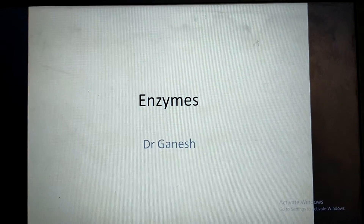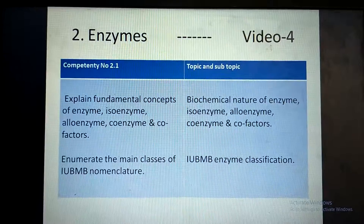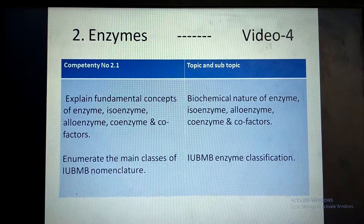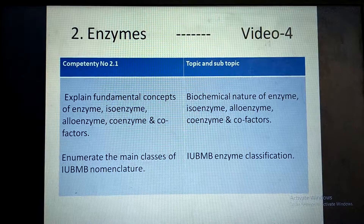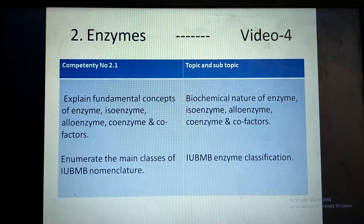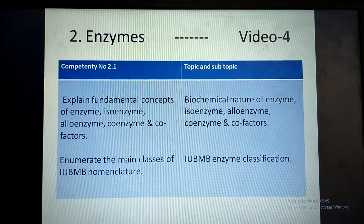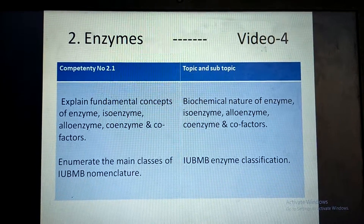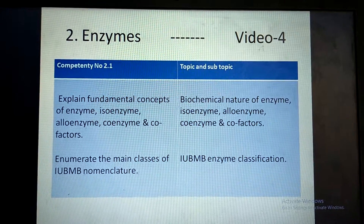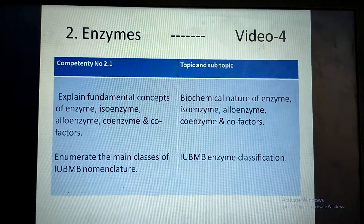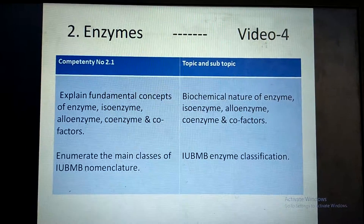Good morning and welcome back. We will continue the topic of enzyme and competency number 2.1, and today's subtopic is IUBMB enzyme classification.